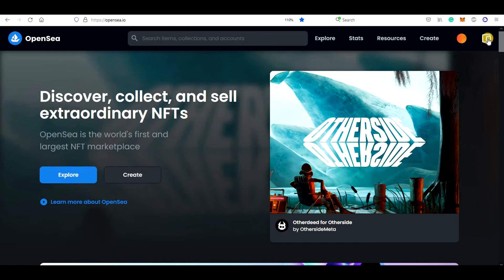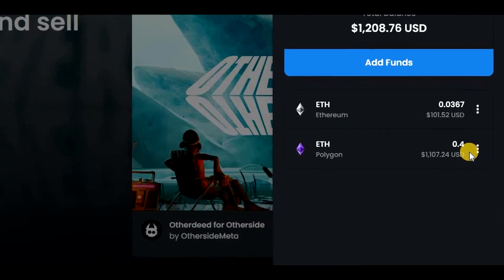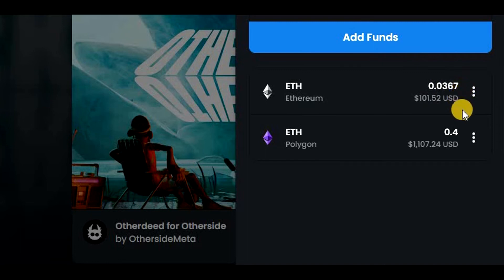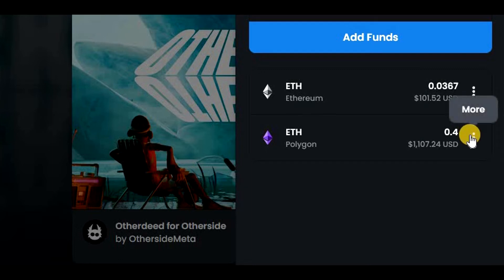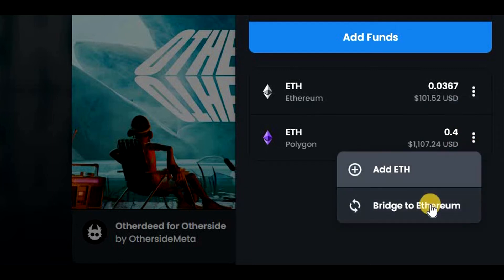I am now on OpenSea and as you can see, I have both regular Ethereum and also Polygon Ethereum in my wallet. What I want to do now is to convert the Polygon version to the regular one. If you are on OpenSea, you can click on these three dots next to your Polygon Ethereum balance and click on Bridge to Ethereum.